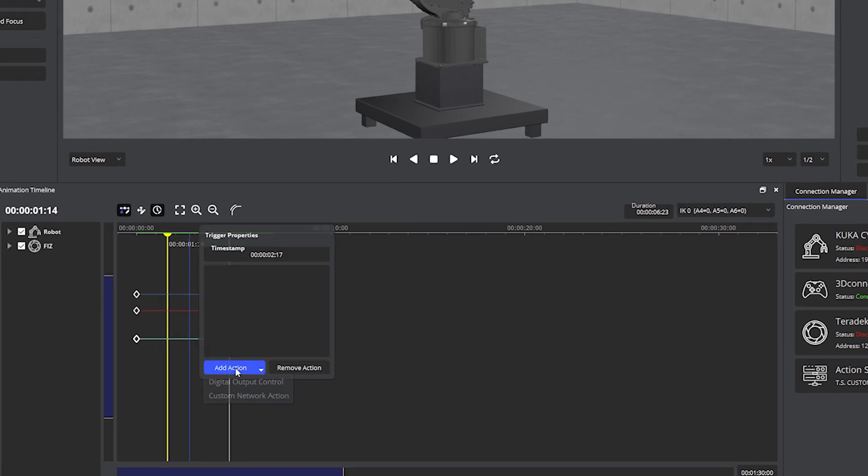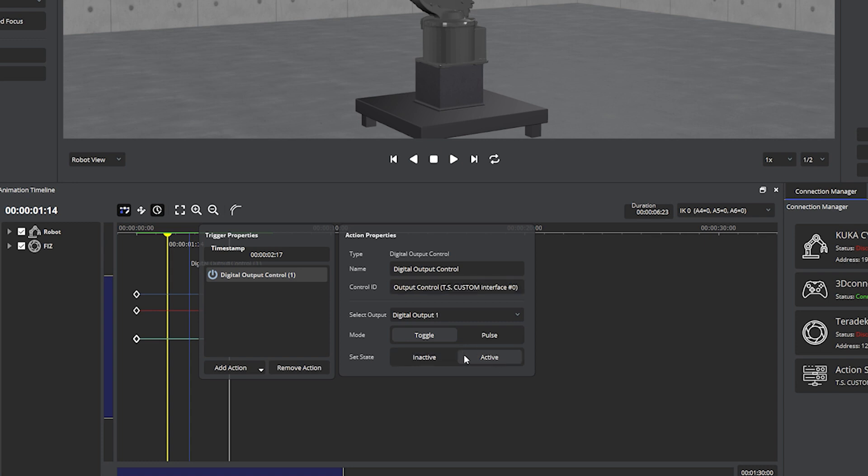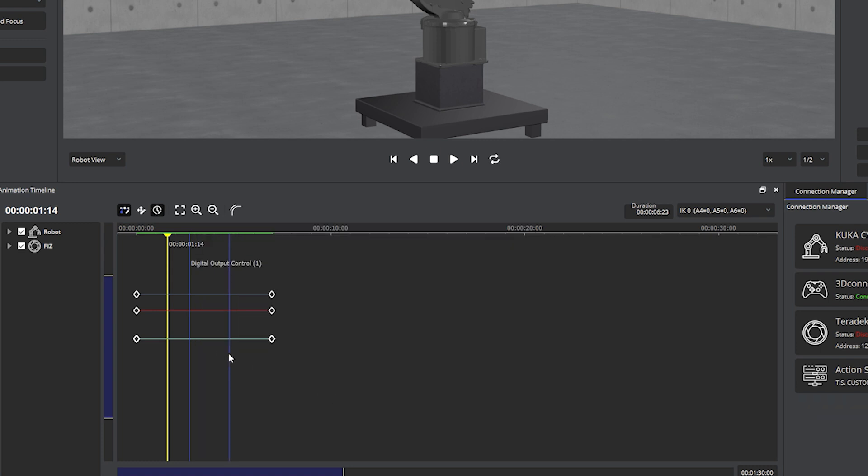Set first trigger to digital output control. Select digital output control and in control ID select TS custom interface. This trigger will be set to active because active is triggering the operation start.